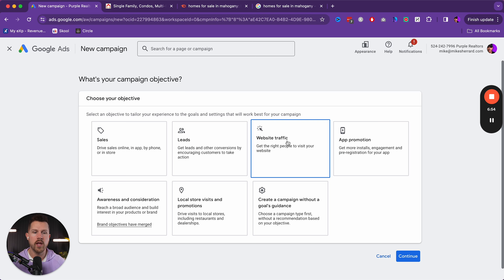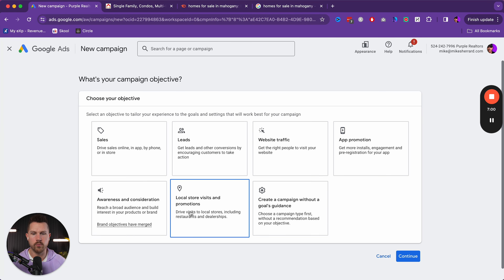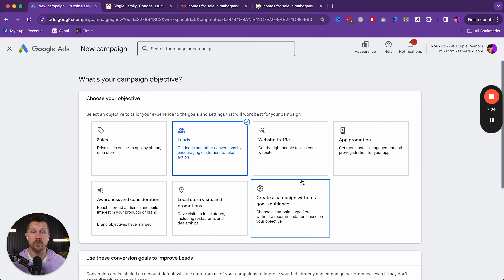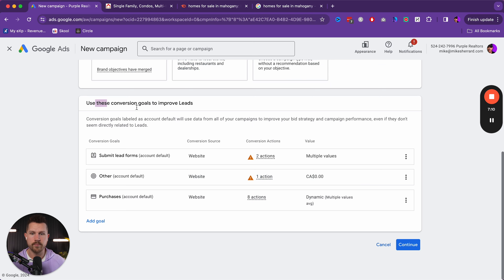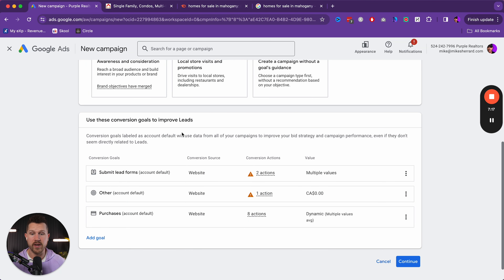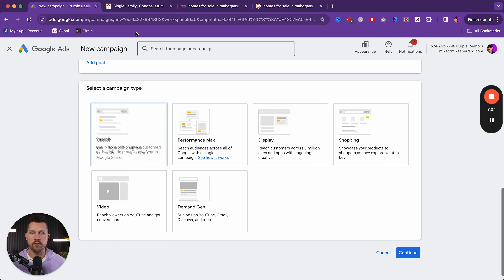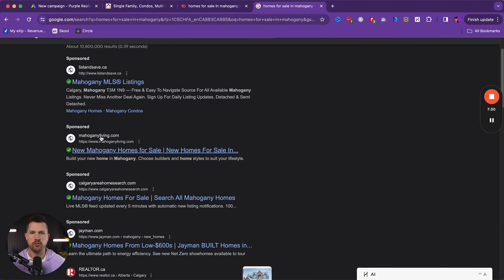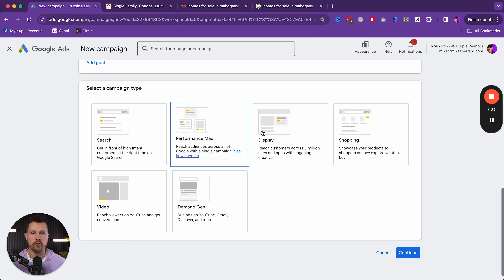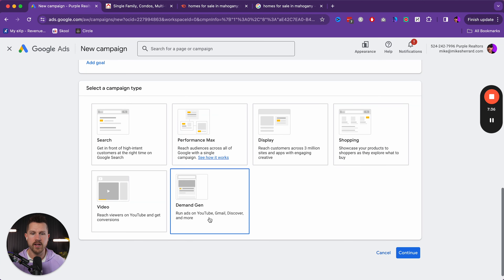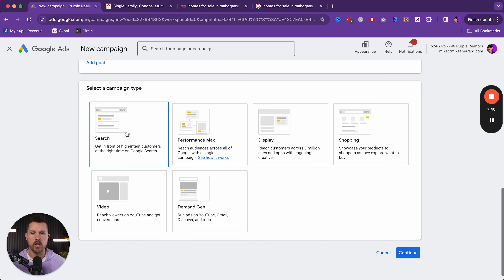The last thing we need before getting started is to come over to our IDX website and filter by the most popular homes in Mahogany. Make sure it's filtered by popularity and showing only the community you're looking for. If you want to go a step further, you can filter by single family or just condos. This is going to be the link that we use. Now we can prove this is a good community, we have the link, and we can start our Google ad.